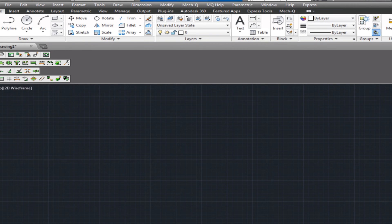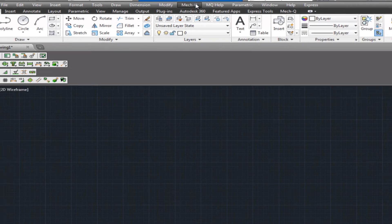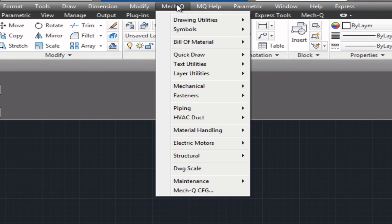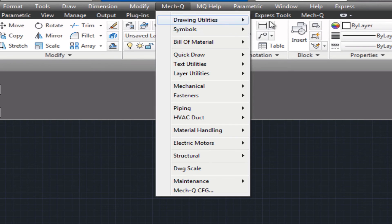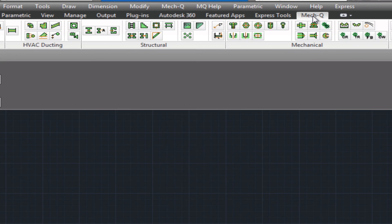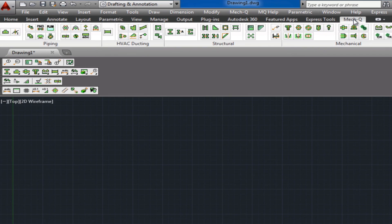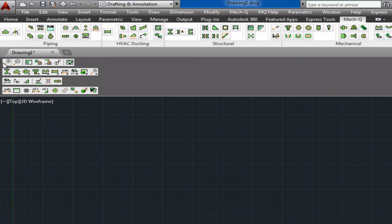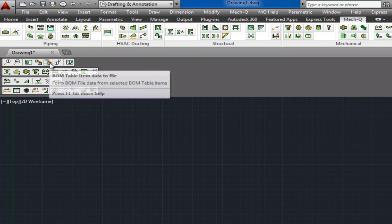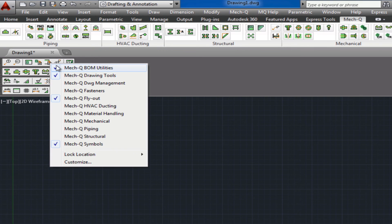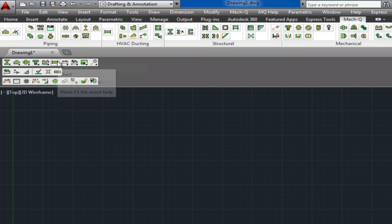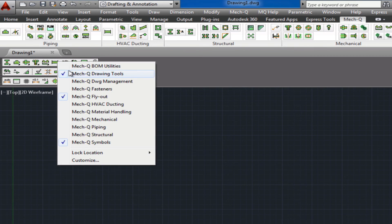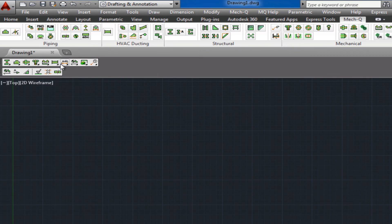So you should have a pull down now with the Metcube ribbon and some toolbars that you might want to turn off. Just right click and uncheck the toolbars.